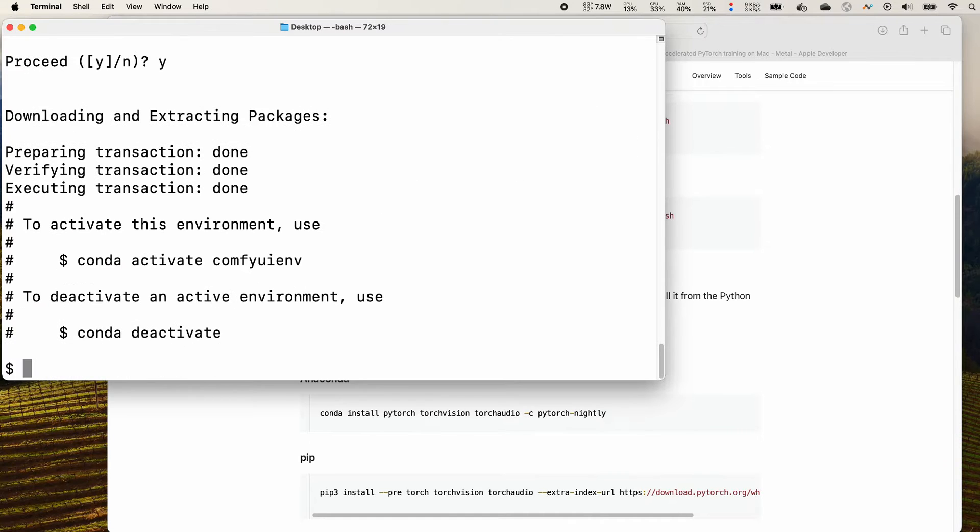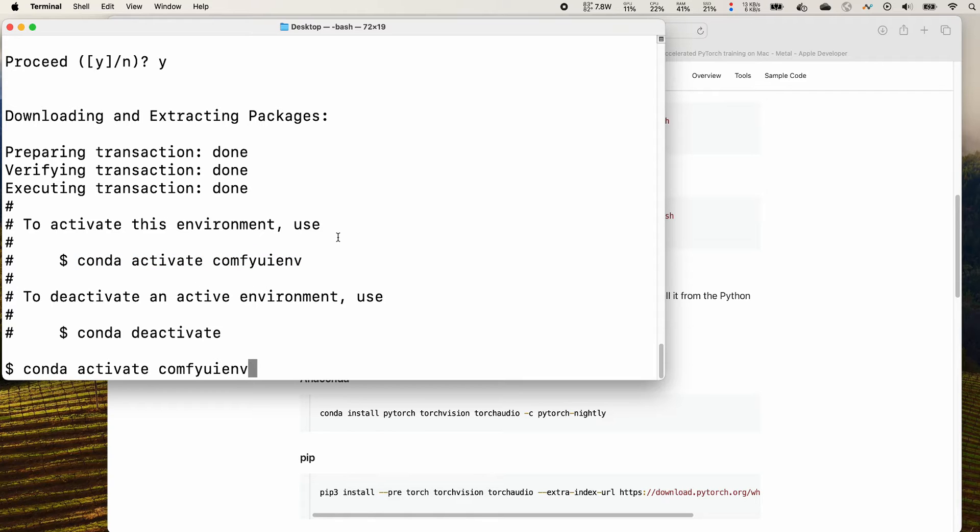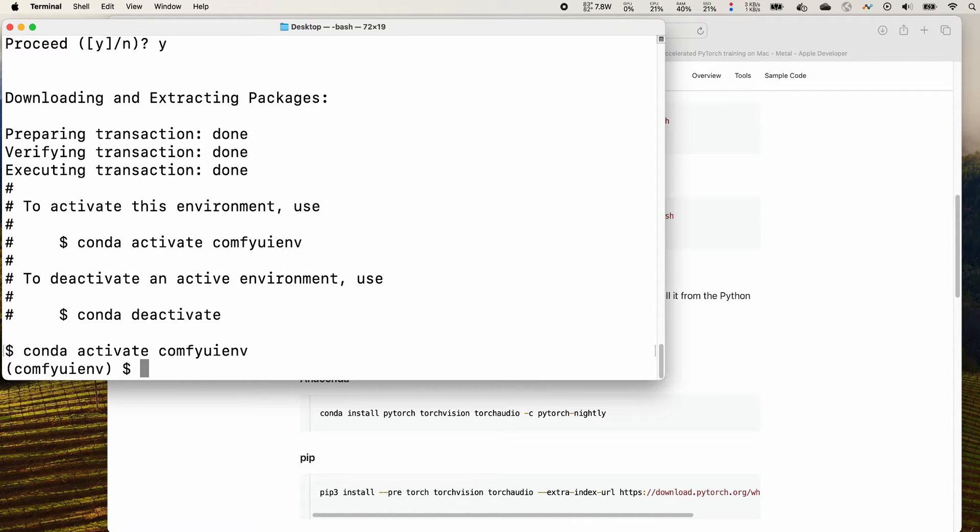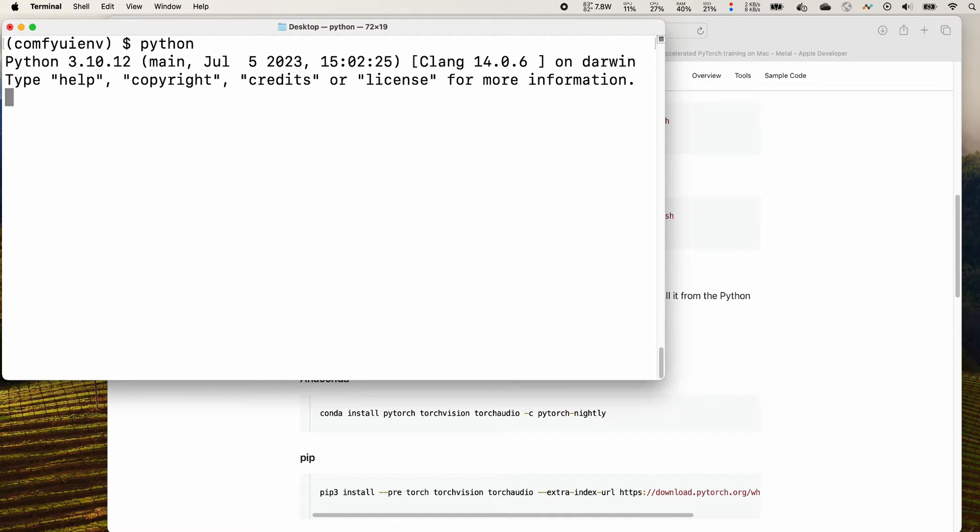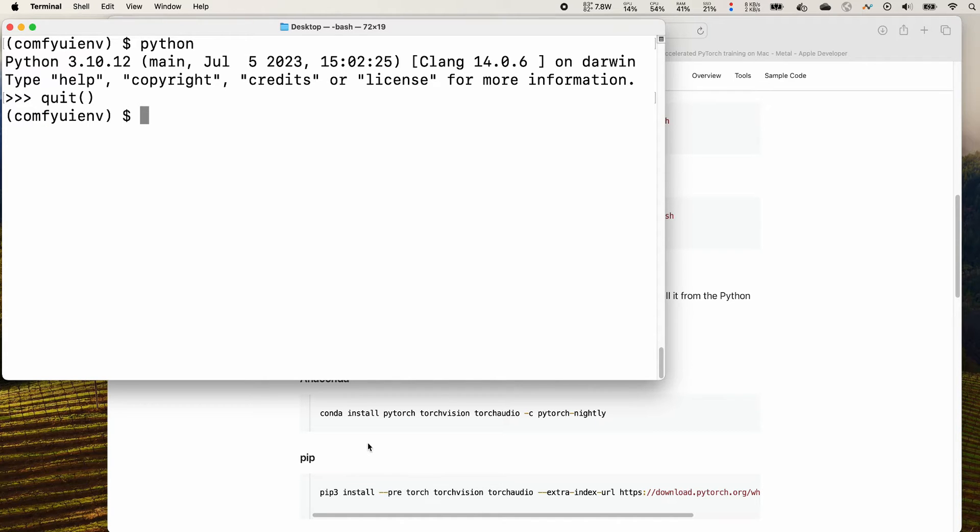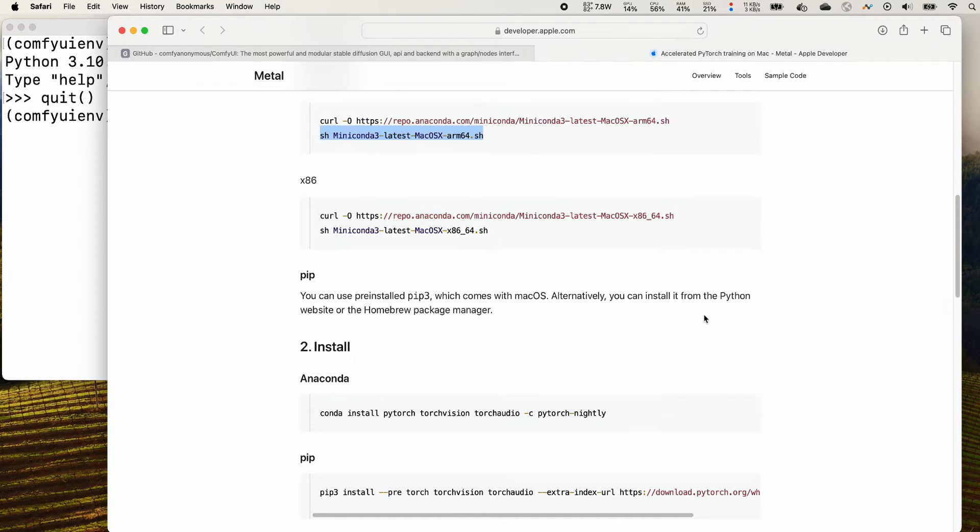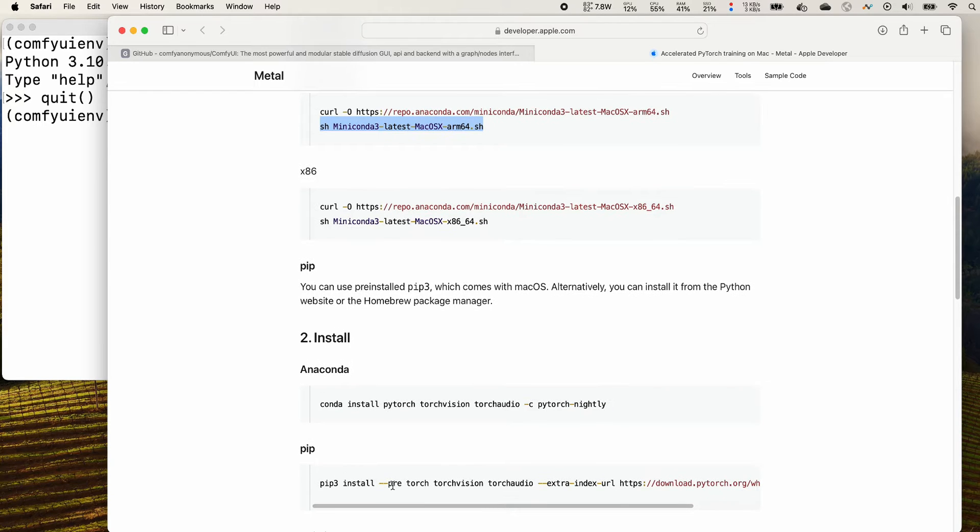Press y to confirm. It will download a bunch of packages and after that shows you that you can activate it by conda activate your environment name. Let's double check the Python to show you Python 3.10.12. Great.